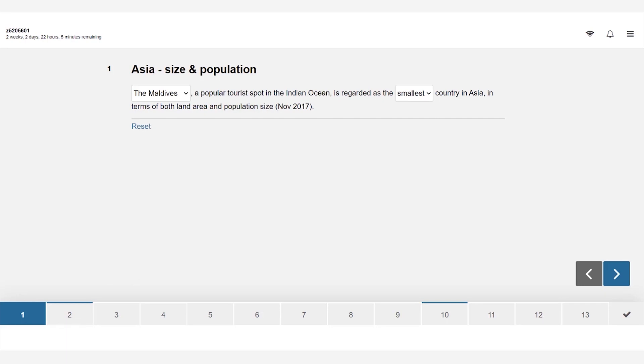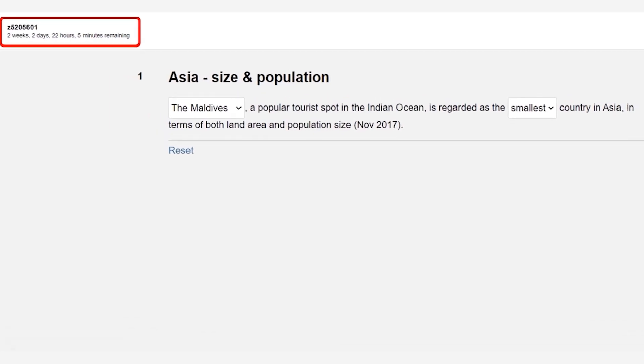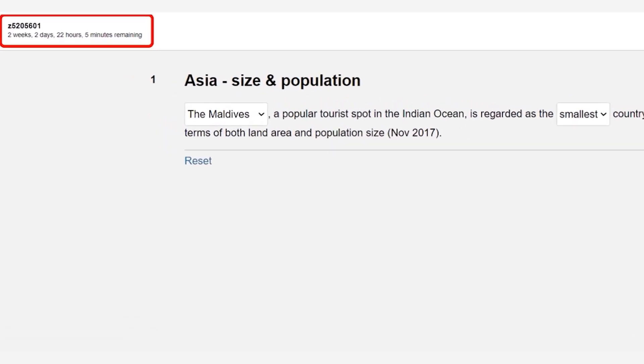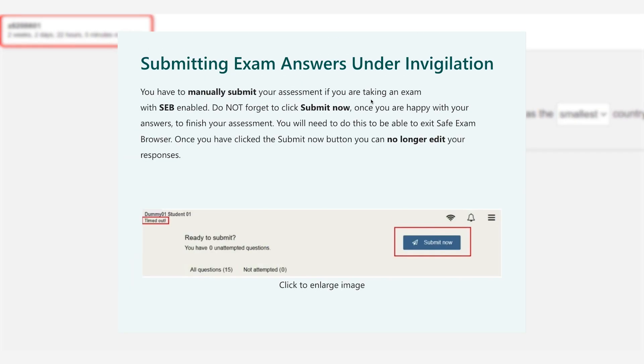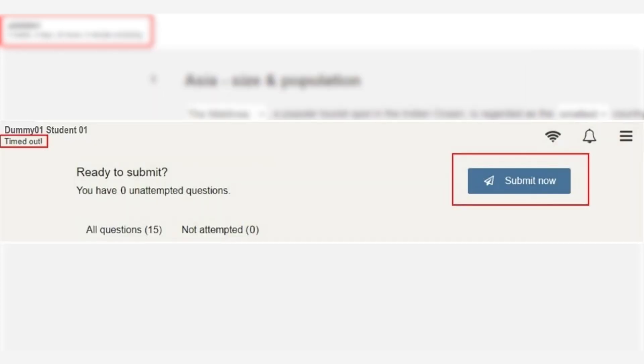In the top left you will see your ZID and more importantly the time remaining to complete the exam. It's important that you are mindful of how long you have remaining. Once the time runs out your answers will be automatically submitted. If you are taking an on-campus invigilated exam with safe exam browser enabled you will have to manually submit your answers.